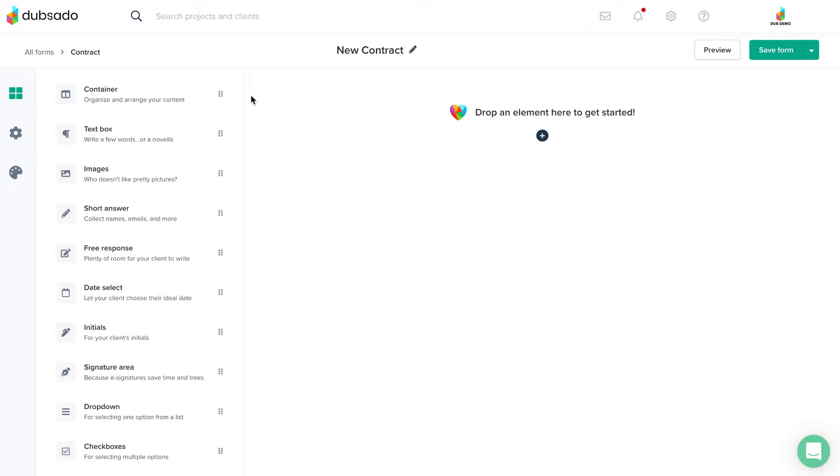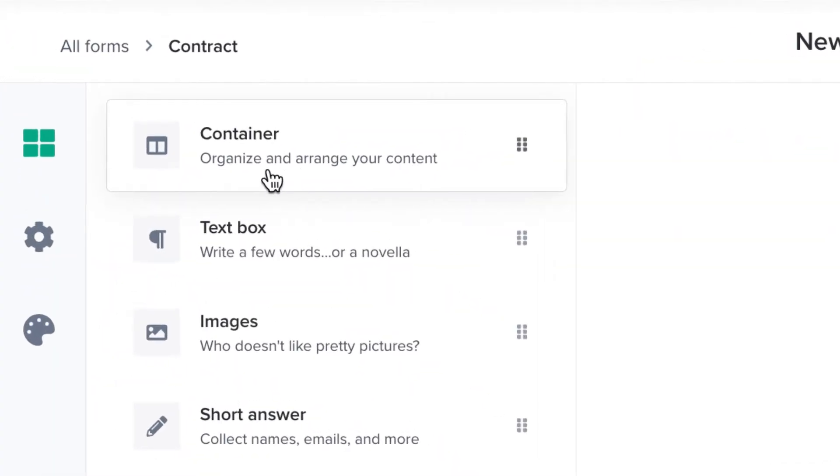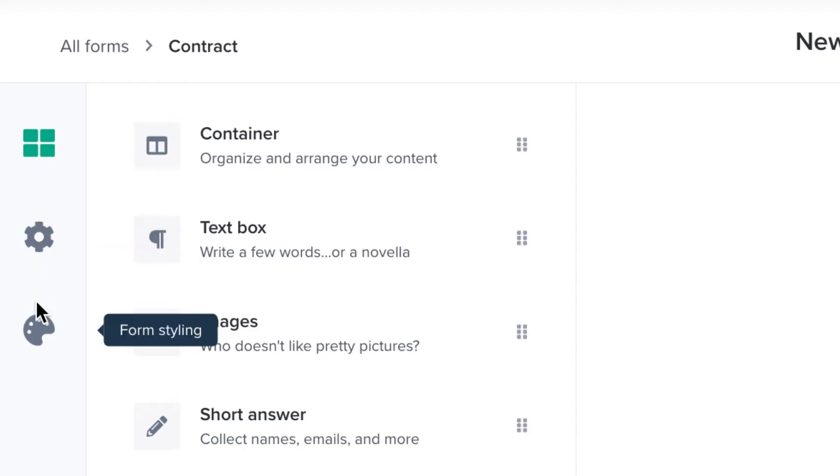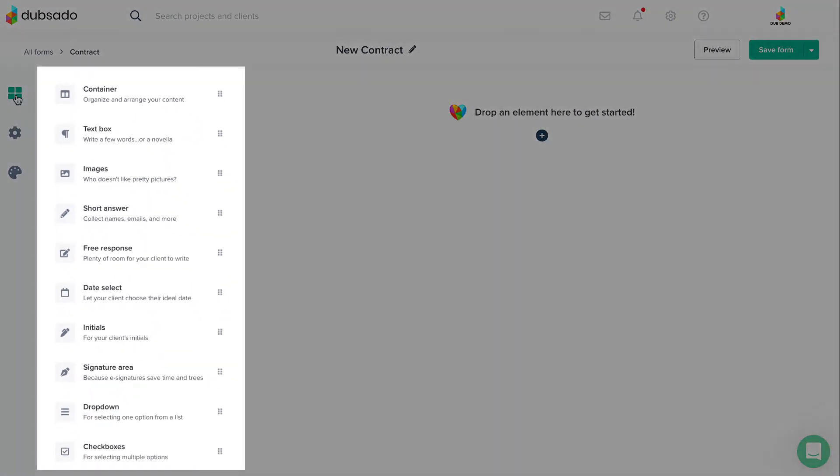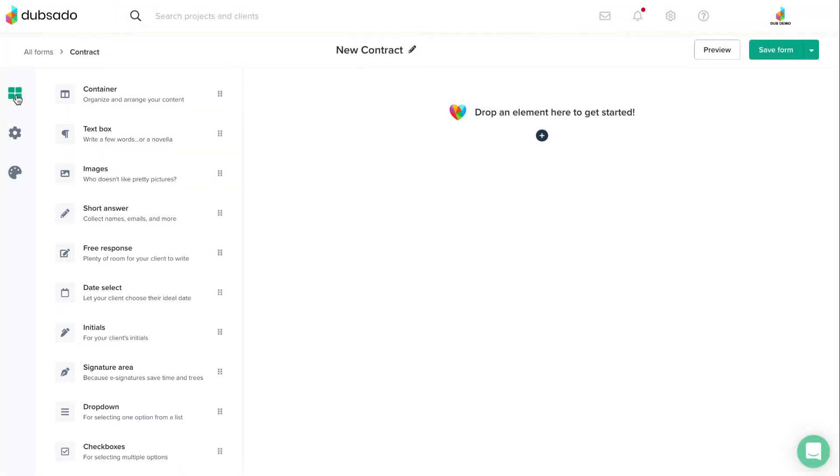Inside the Form Editor, there are three tabs along the side: Form Elements, Form Settings, and Form Styling. The Elements tab is where you build your content, and that's what we'll focus on first. The other two tabs will be covered in separate videos.